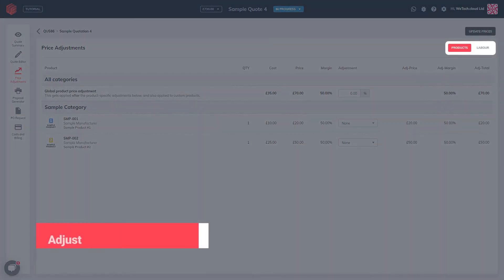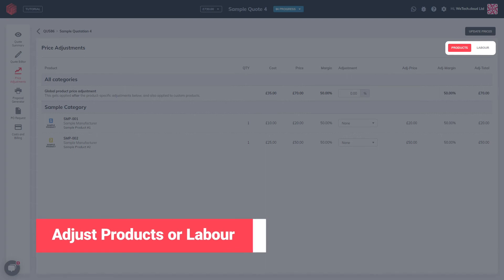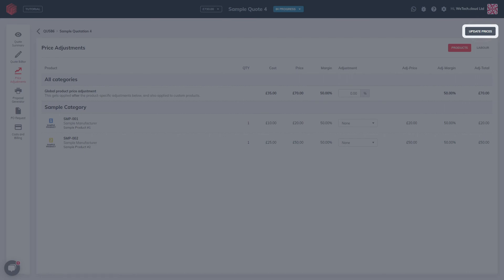You can choose between products or labour adjustments using the tabs in the upper right. When you're ready, clicking update prices will update the quote with the new margins.